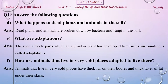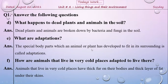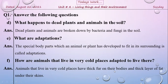Now for the notebook work. Question: what happens to dead plants and animals in the soil? Answer: plants and animals are broken down by bacteria and fungi in the soil. Question: what are adaptations? Answer: the special body parts that animals or plants have developed to fit in their surroundings are called adaptations. Question: how do animals that live in very cold places adapt? Answer: they have thick fur on their bodies and a thick layer of fat under their skins.